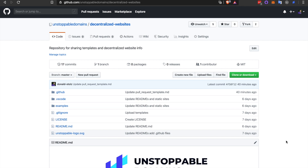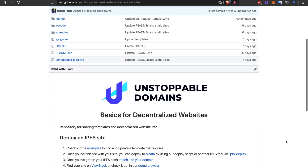Unstoppable Domains. I'm here today to show you how to create a template and submit a PR to our new decentralized websites repo. This is the repo where we've open-sourced all the templates available in our IPFS website launcher and where you guys can contribute your own.